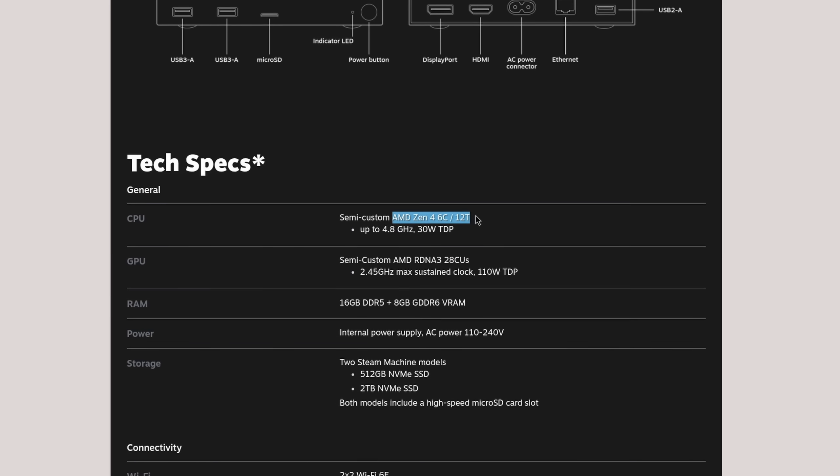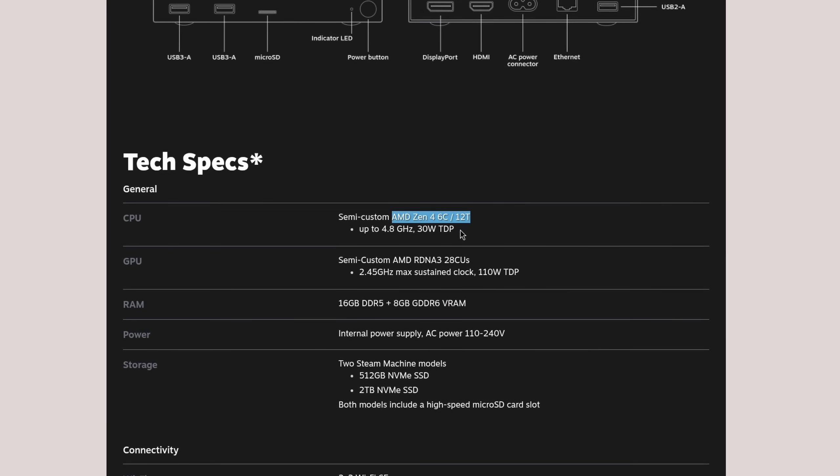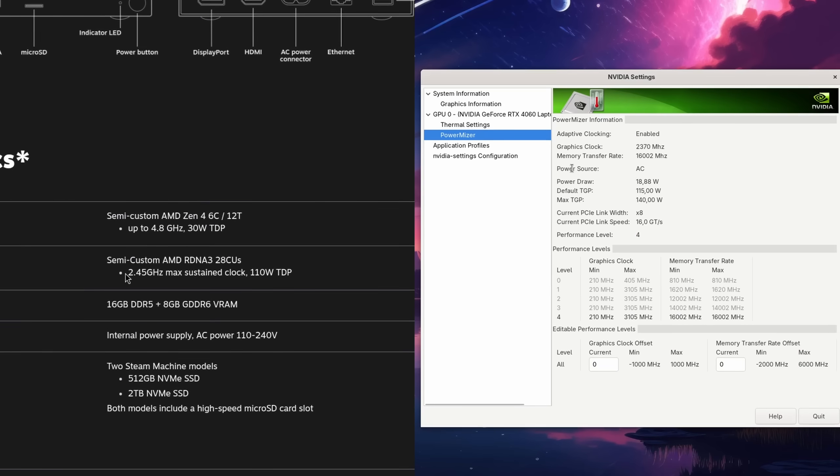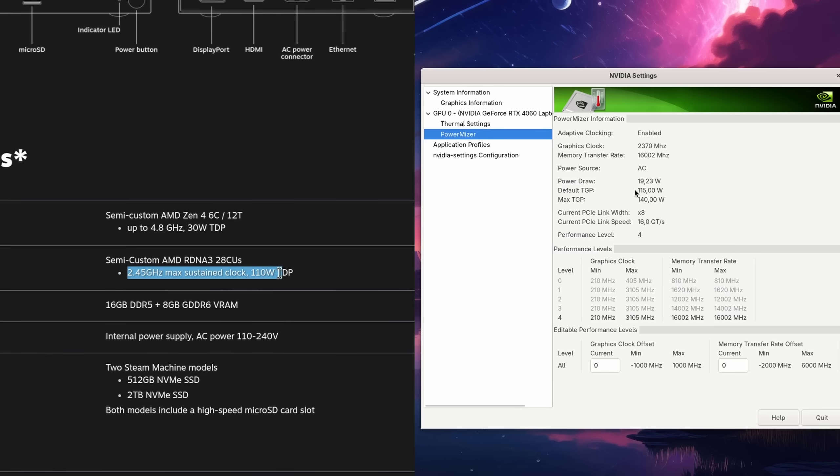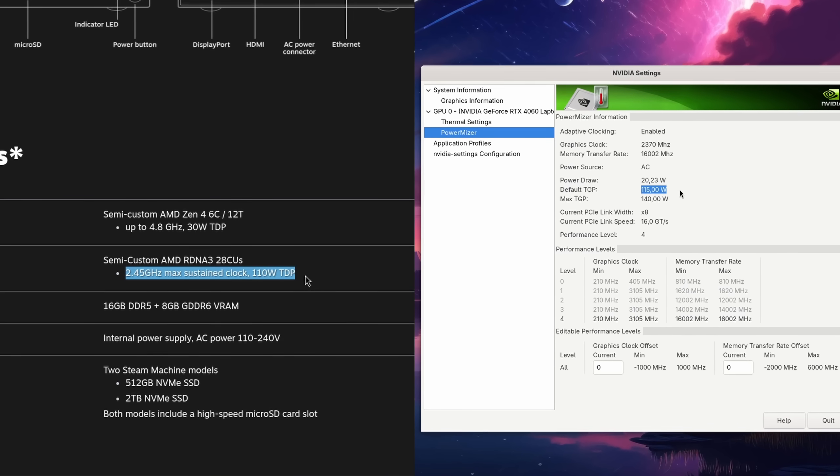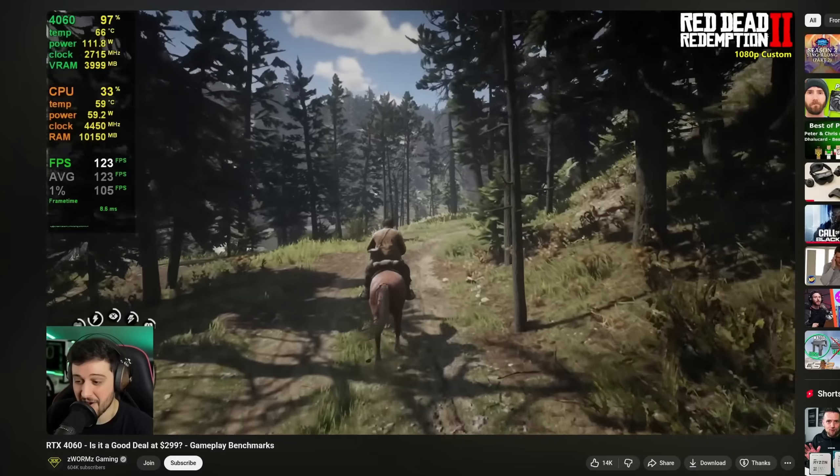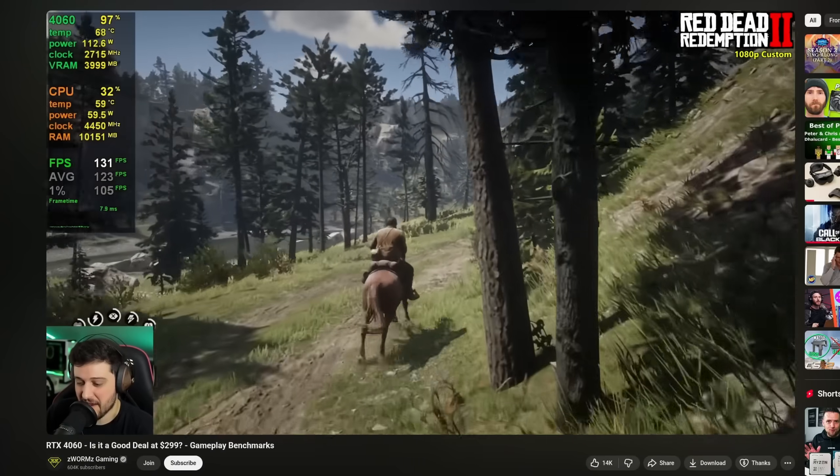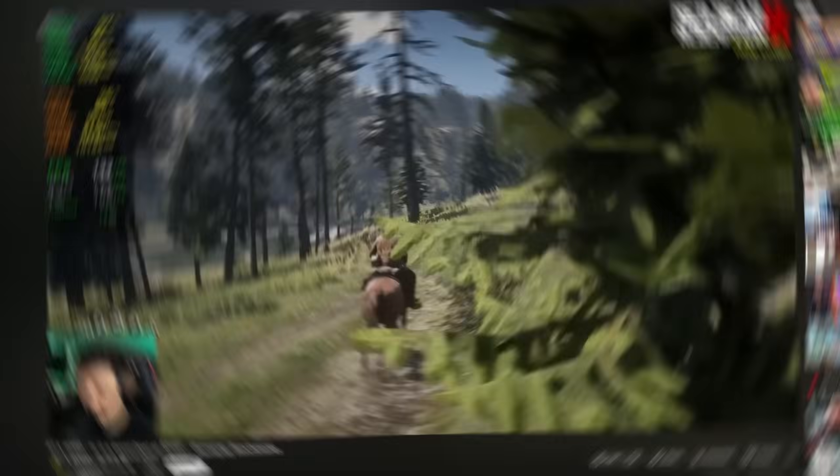First of all, the hardware. While the specs on the official website are not over the top and look kind of similar to my Tuxedo Stellari Slim 15, based on the power draw, it is much more capable of running AAA titles.